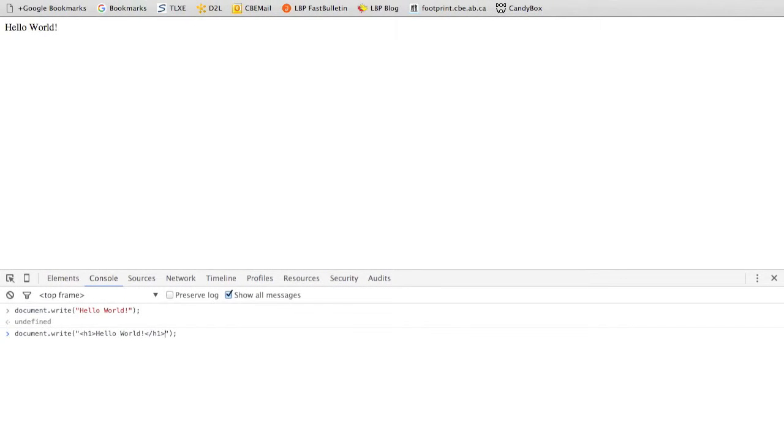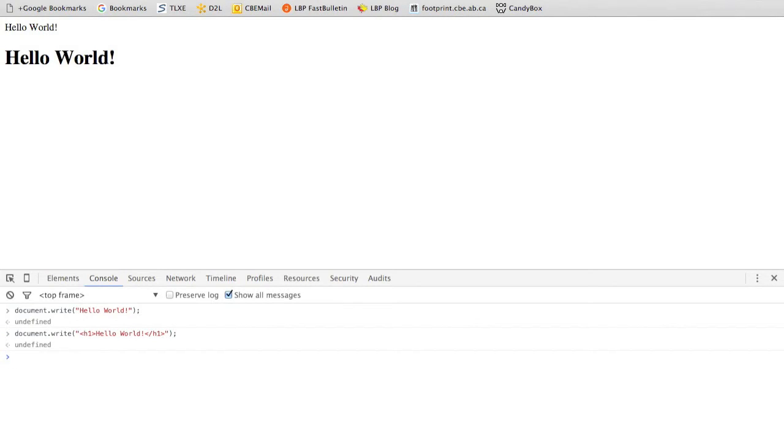not only is it going to add the words hello world to my document, it's going to make them into a heading. And so we see you get that nice large font showing it off as a heading.